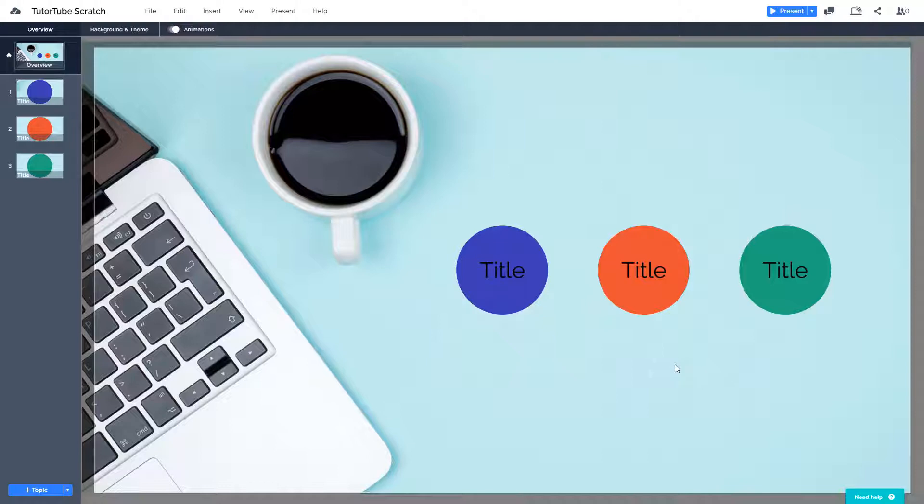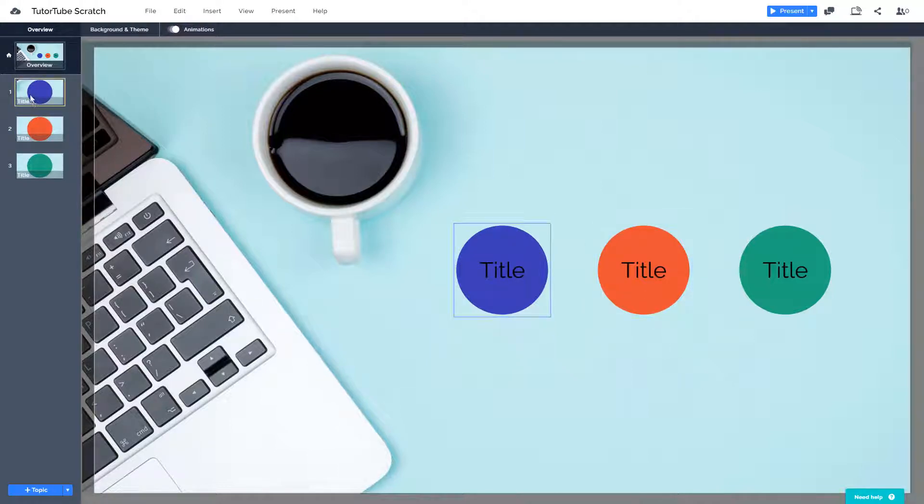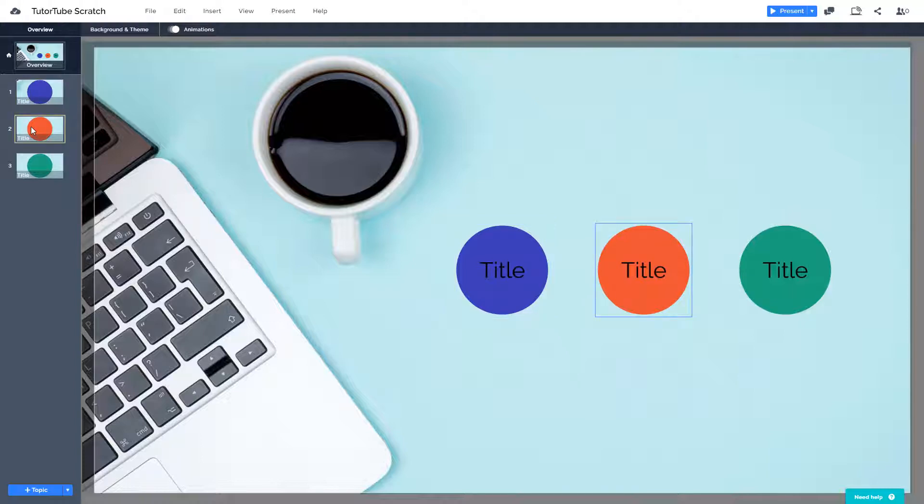So let's say I want to change the order of the topic. I can go and do it over here. You can see that blue is at the top, red is here and green is here.